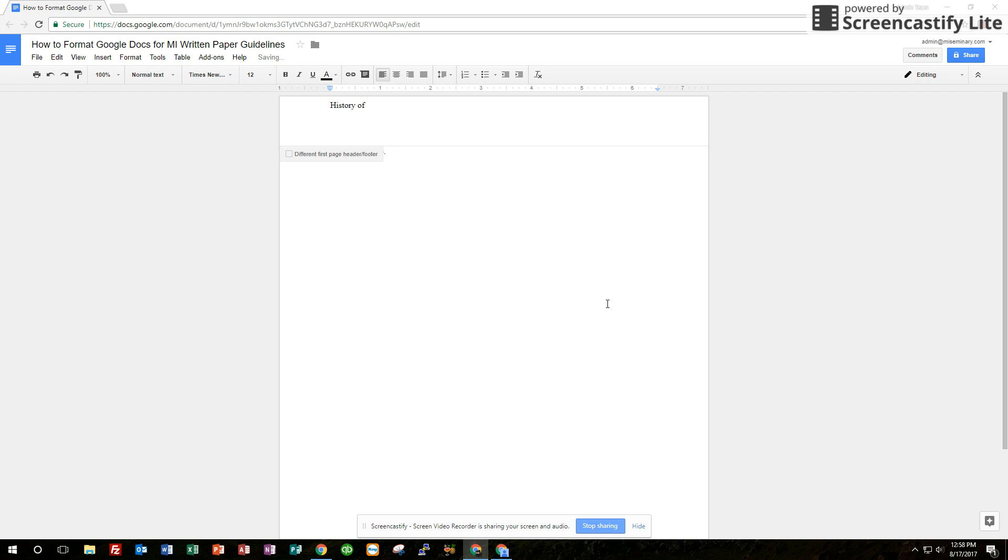We just want four pieces of information. The class name, History of the Reformation. Your name. So you can tab over. Just tab over from after you write the class name and type in your name as far right as you can get it. Susie Seminary.